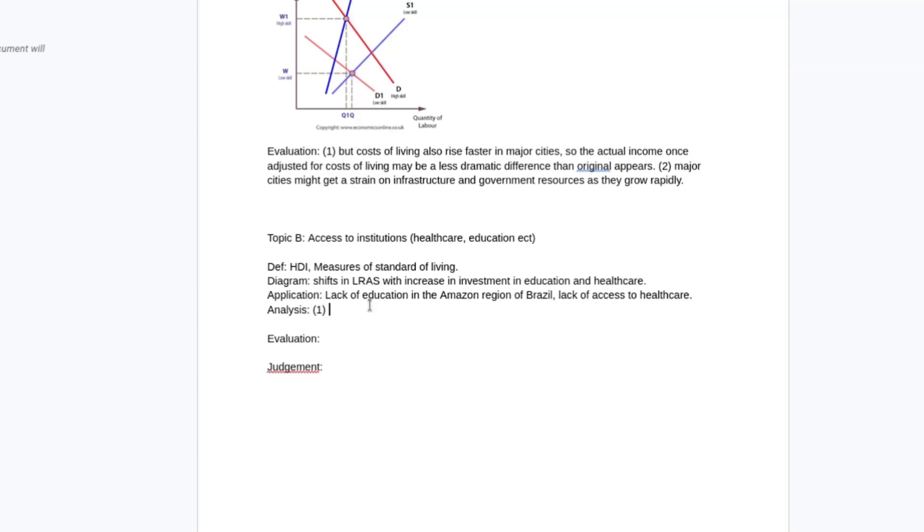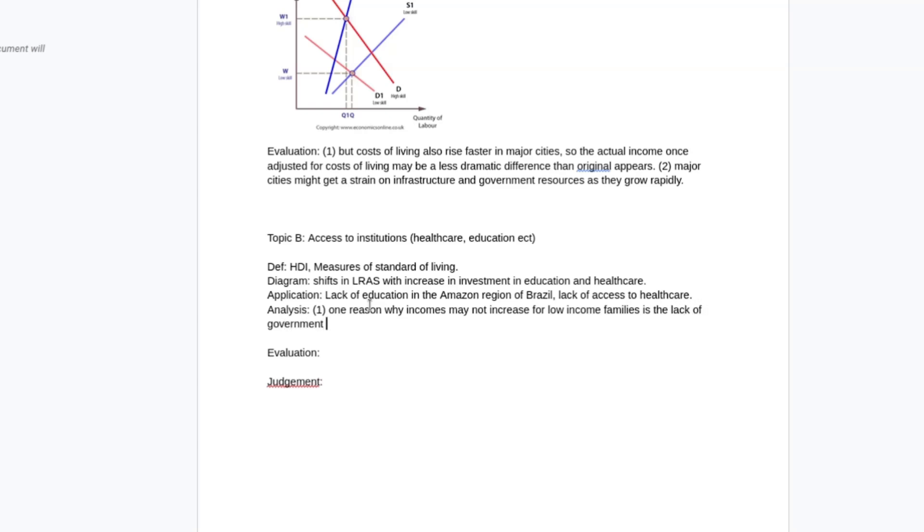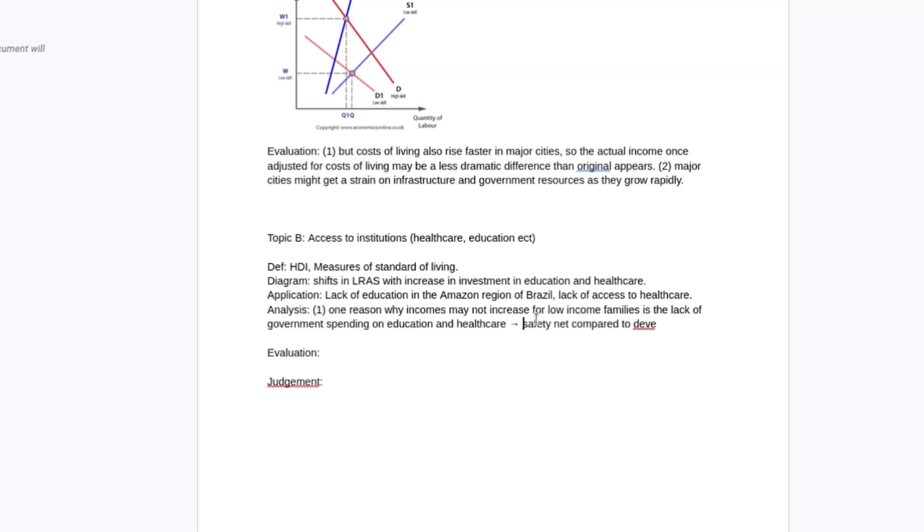Basically the point here is going to be one reason why incomes may not increase for low income families is the lack of government spending on education and healthcare. So there's effectively a smaller safety net compared to developed economy, probably not no safety net, but like a smaller safety net.